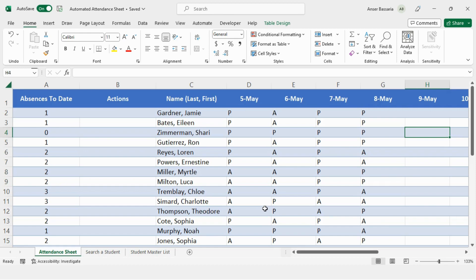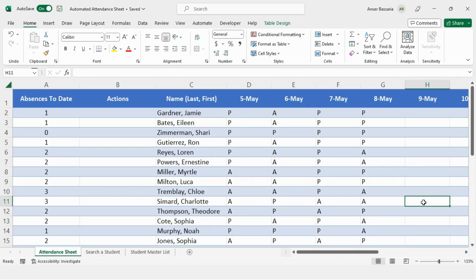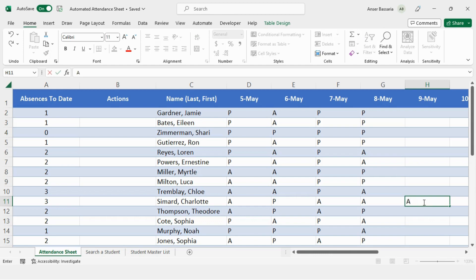The first thing I've done is that I've developed a formula which notifies me whenever a student is absent three or more times in a row. So let's go ahead and let's go on to this student over here. As you can see, they've been absent for 7th of May and for 8th of May. So for example, let's say it's 9th of May and they're absent once again. So I'll go ahead and I'll be taking attendance and write down absent and click enter.